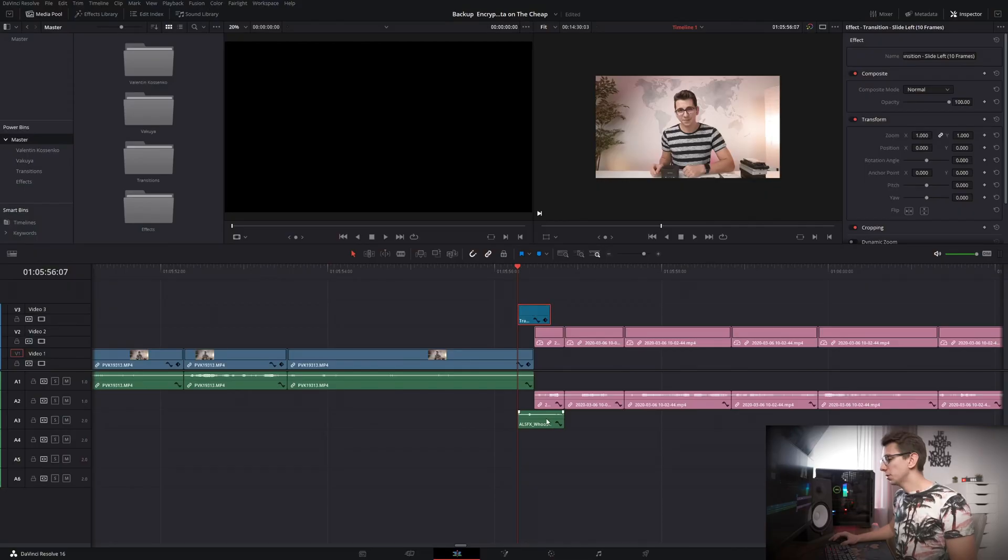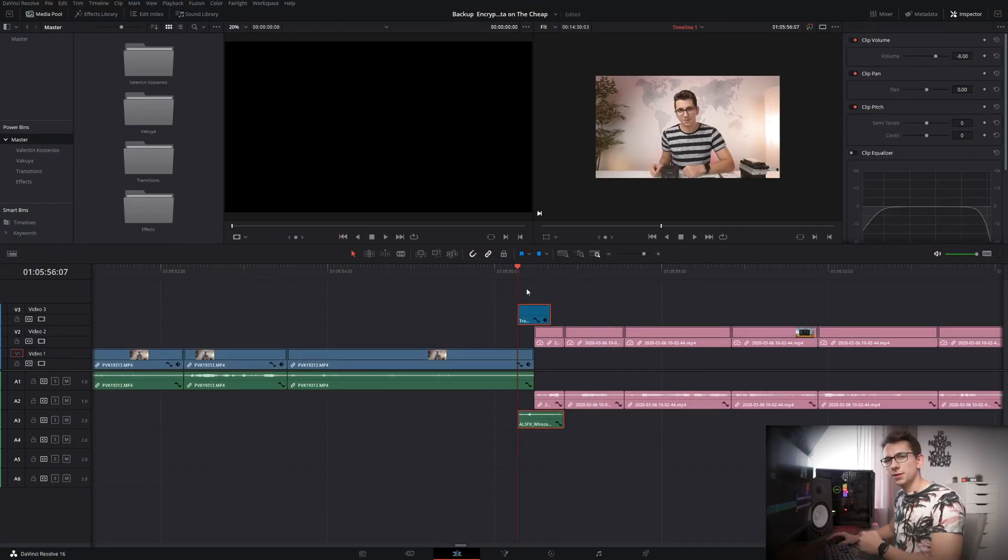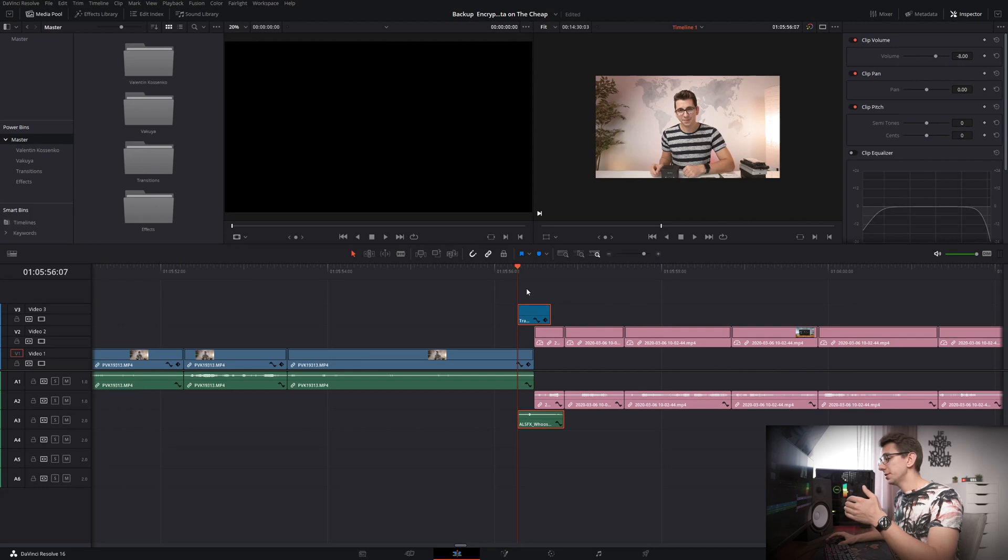One more thing that I wish you could do with these power bins is save compound clips inside of them but currently this is not possible.